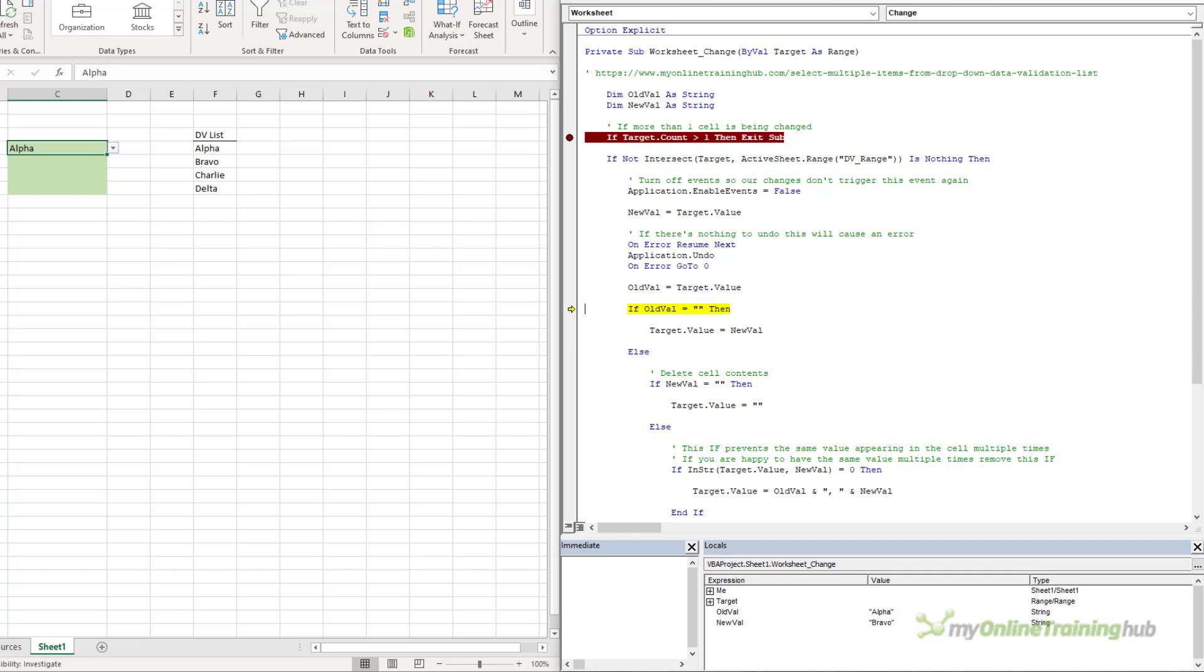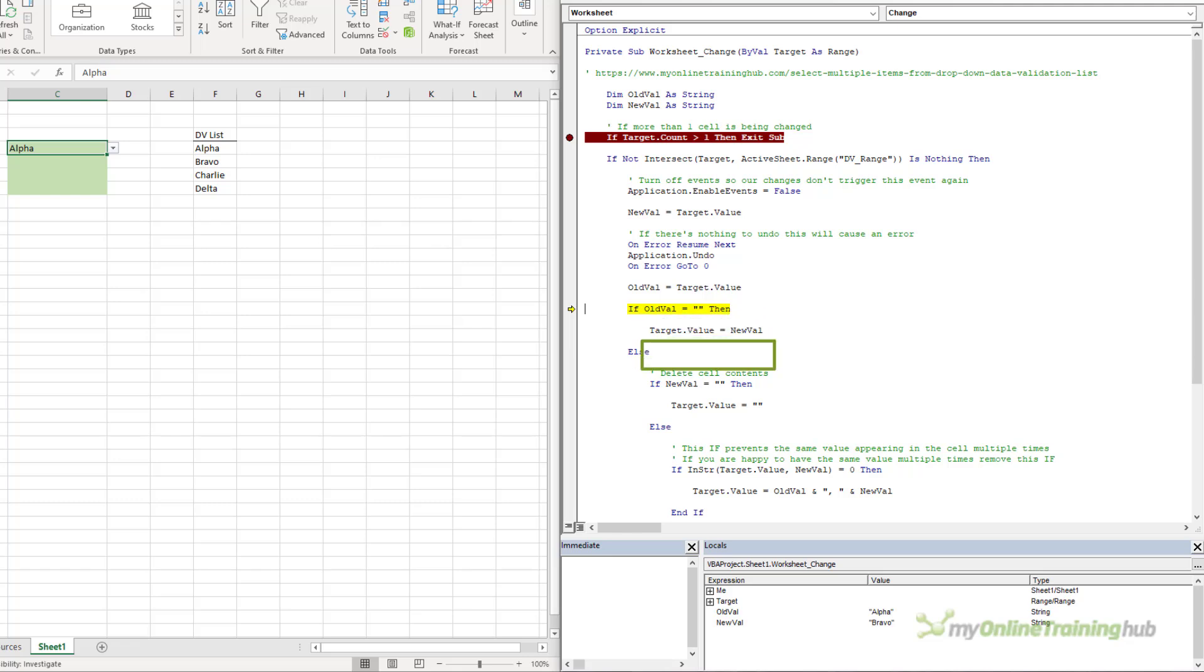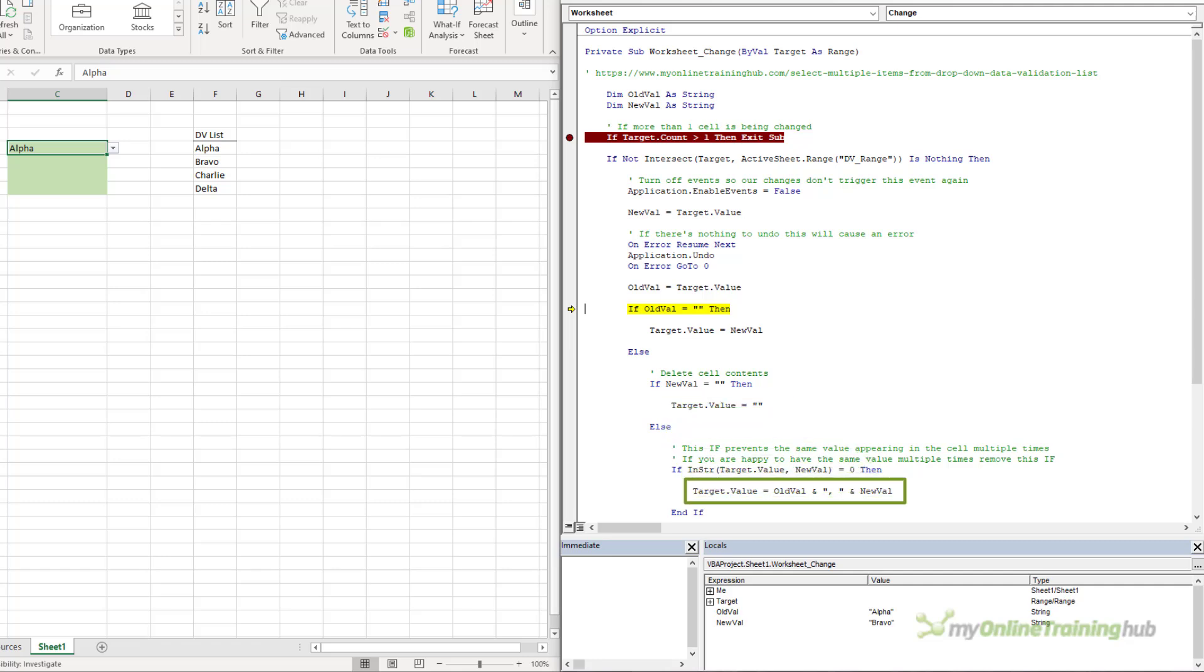Now, the code needs to do one of three things. If the OldValue is nothing, the cell should contain the new selection. If the NewValue is nothing, the cell contents are being deleted. And if neither of these things are true, which is in our case, then it's going to join the OldValue and the NewValue together, separated by a comma. And they'll put it into that cell, C4, that's currently active.